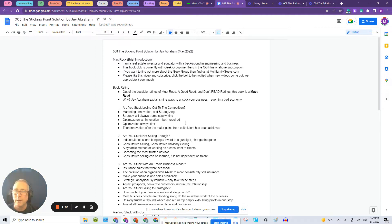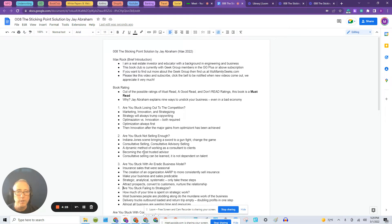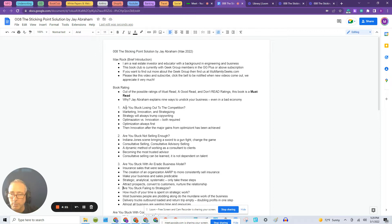Today, I'm reviewing a book for you, The Sticking Point Solution by Jay Abraham. First things first, it's a must read. If you're a business person or entrepreneur or multifamily-er, then read this book. It's very important.